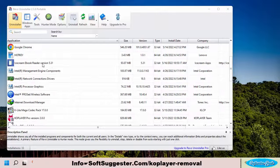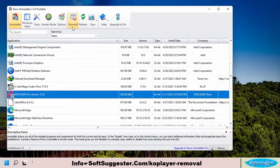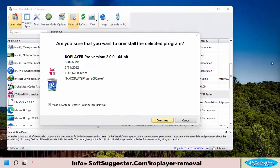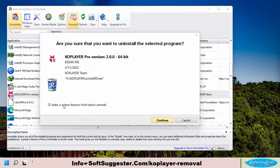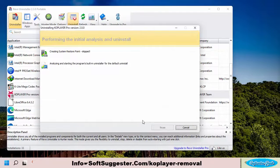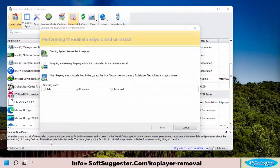Locate and highlight KO Player, then click the Uninstall button. Leave this option checked to make a restore point — if anything goes wrong, the restore point helps you go back. Revo Uninstaller may take a while. We'll uncheck this option to skip making a restore point. Click the Continue button for the next step, then click Continue again to begin KO Player uninstallation.